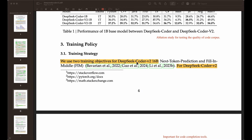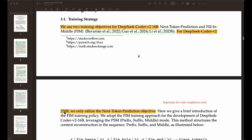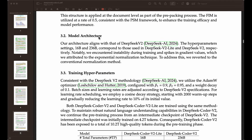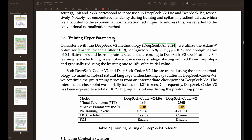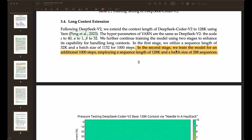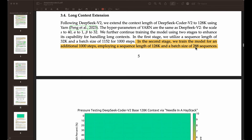They focused first in the paper on the DeepSeek Coder version 2 16 billion model, for which there are a lot of experimental results. They use next token prediction and fill-in-the-middle (FIM) as the objectives for this model. For the bigger 236B model, they only utilize the next token prediction objective. They are inspired by DeepSeek version 2, building from that with a couple of changes to parameters and normalization techniques. They trained the model for an additional 1,000 steps, employing a sequence length of 128K and a batch size of 288 sequences — and they're transparent about all these details.